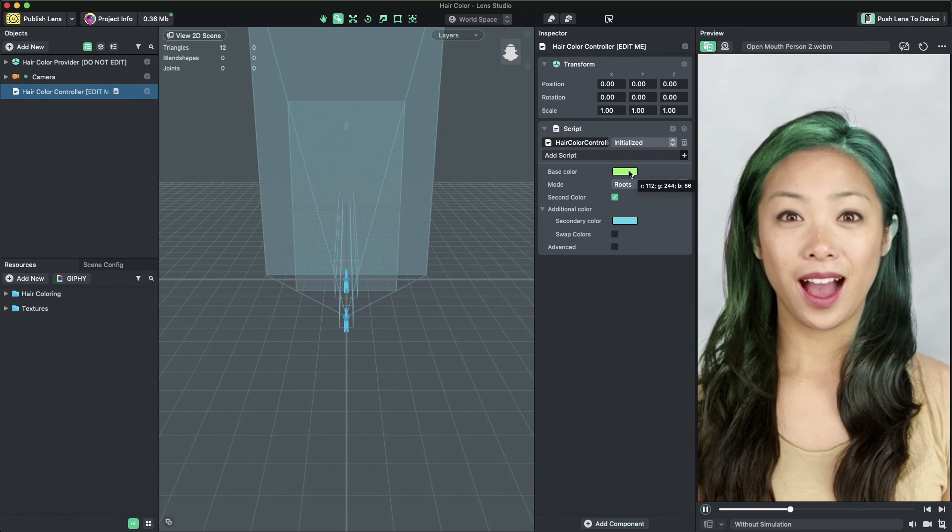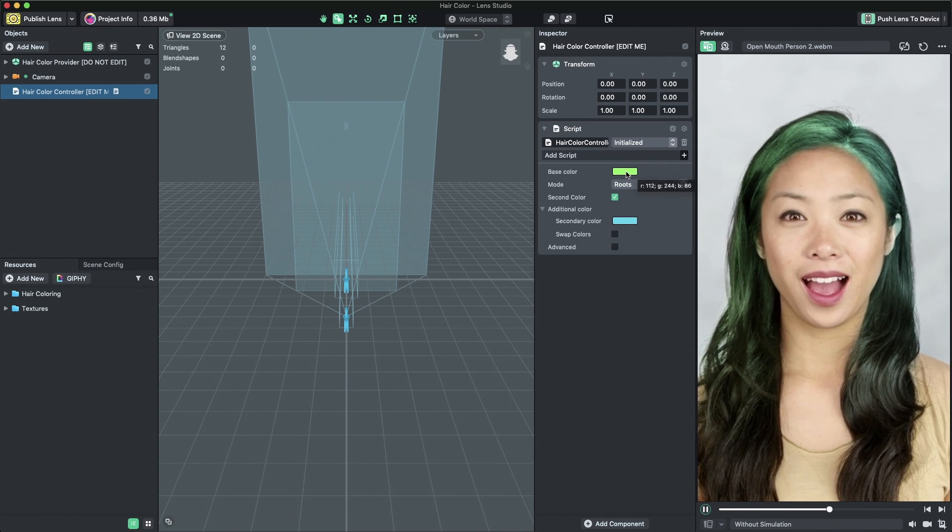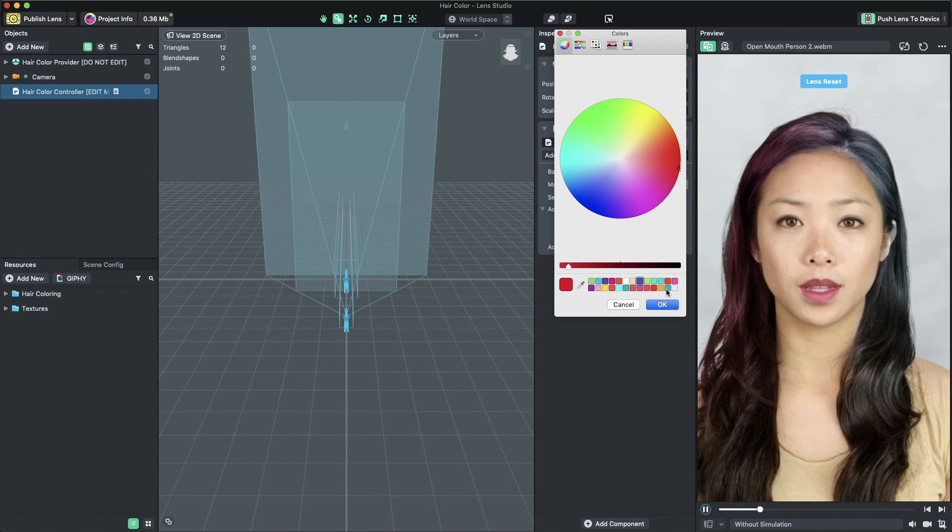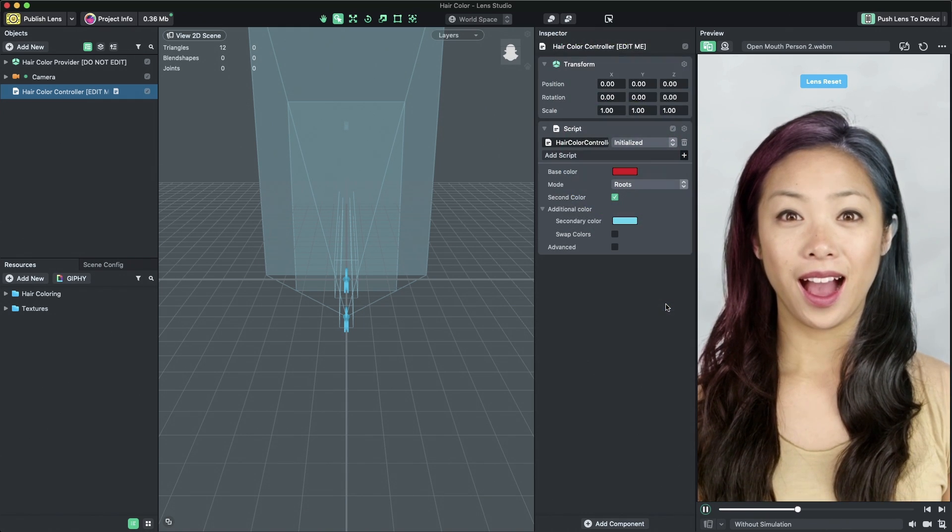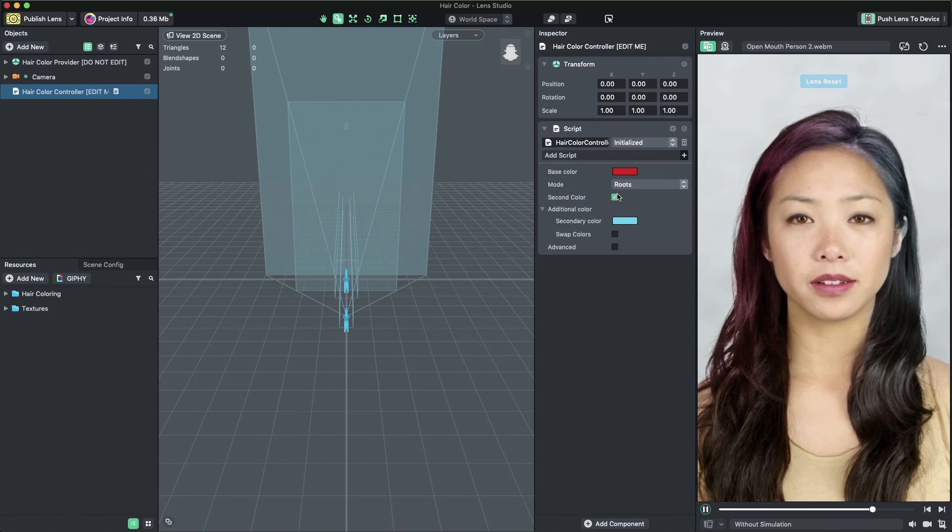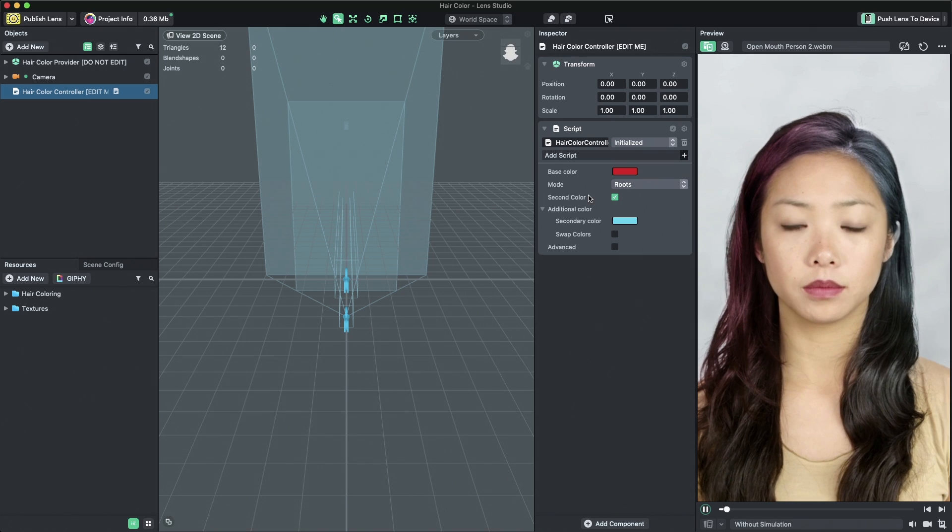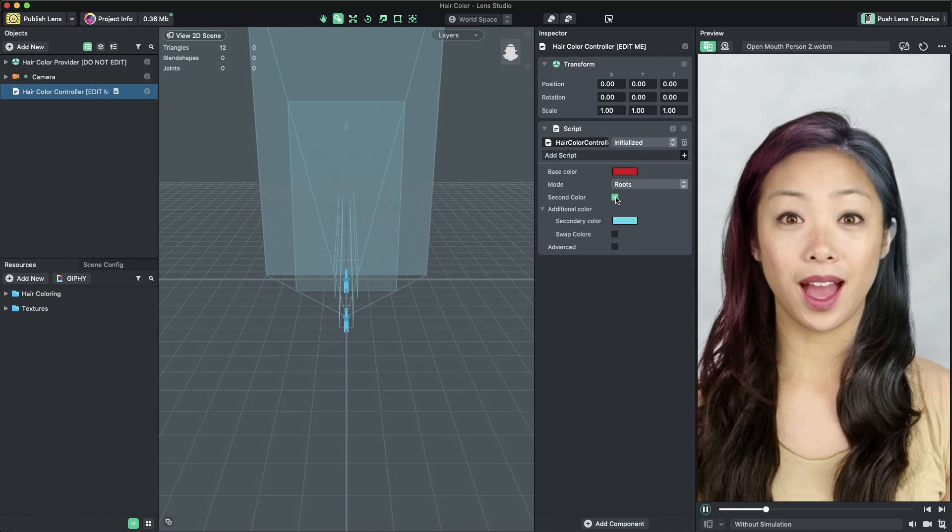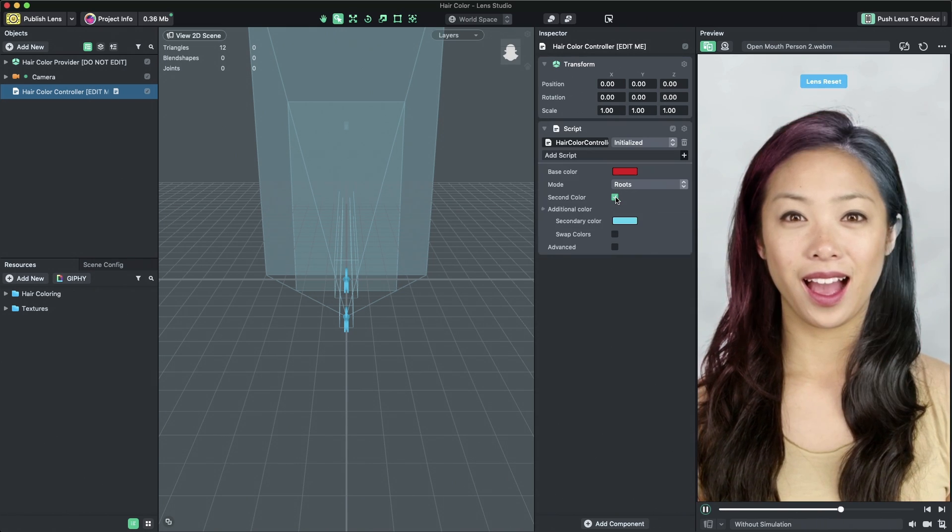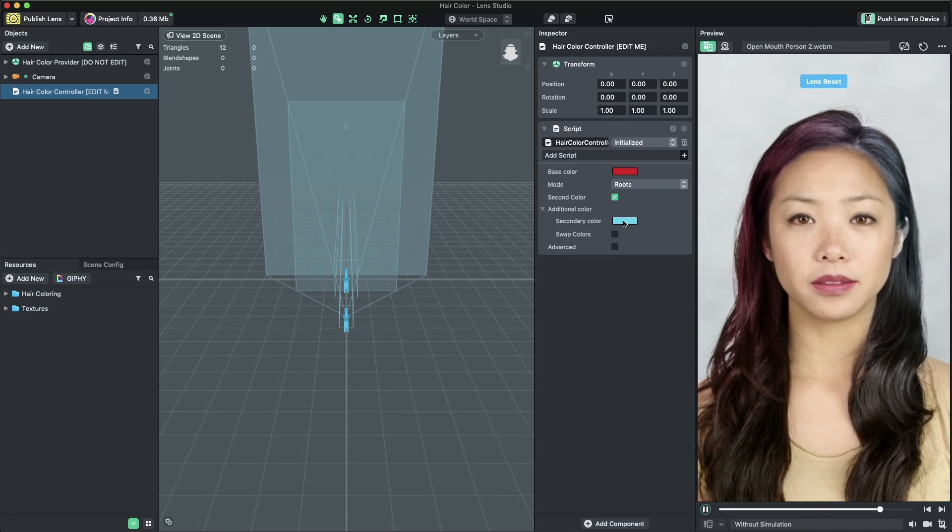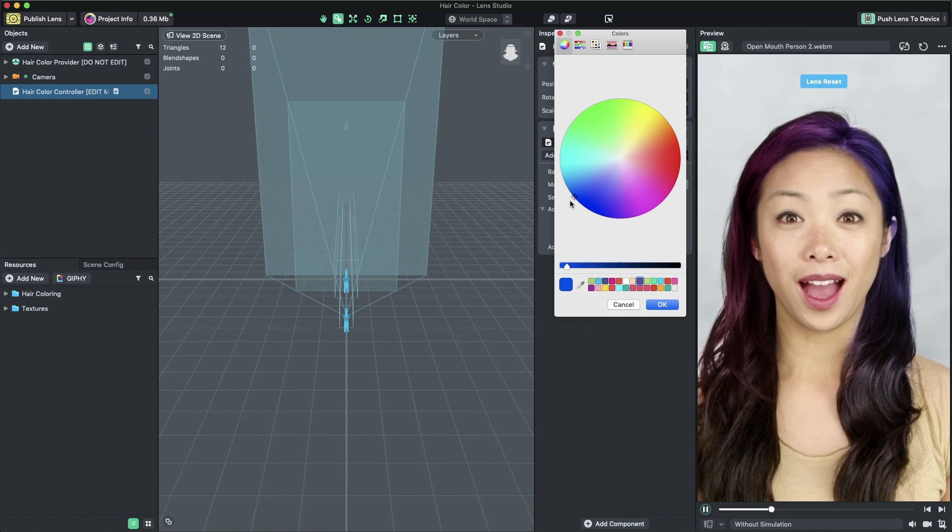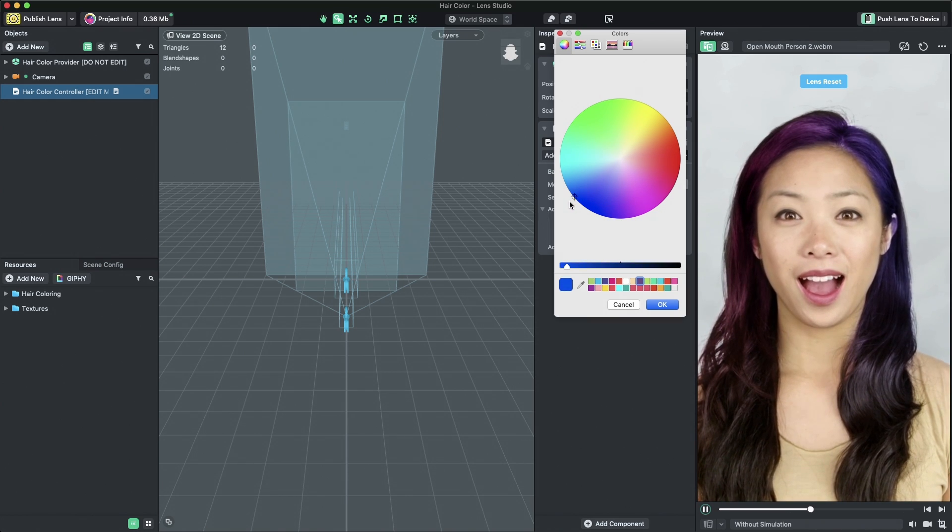Modify the BaseColor property to change the base color applied to the user's hair. Enable or disable the secondary color by toggling the second color checkbox. When enabled you can modify secondary color property.